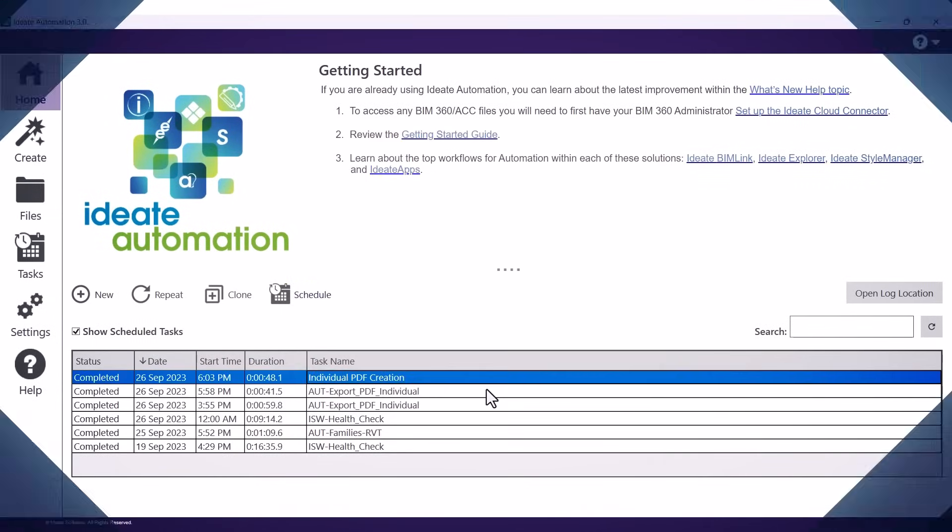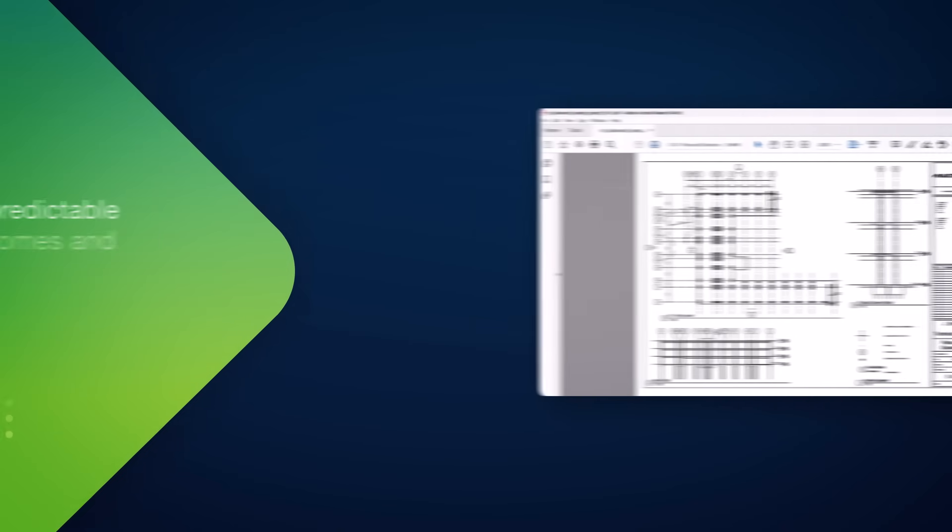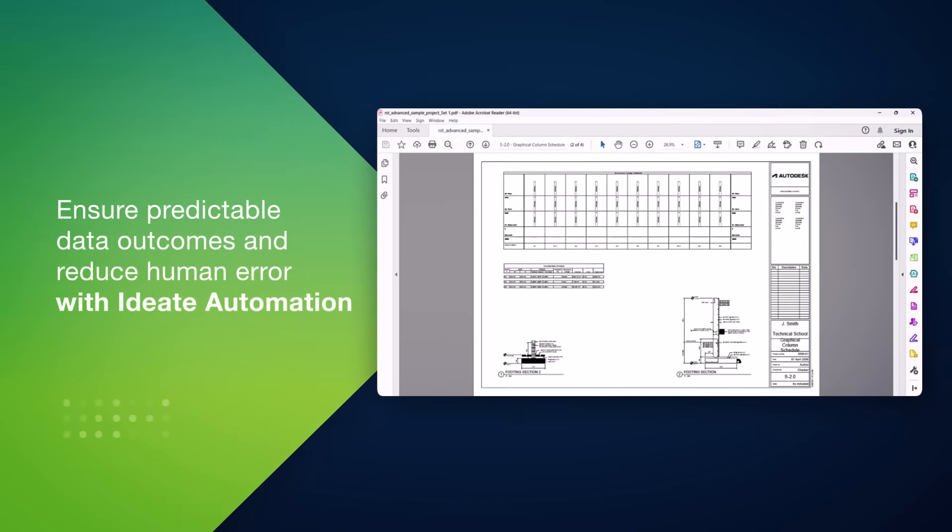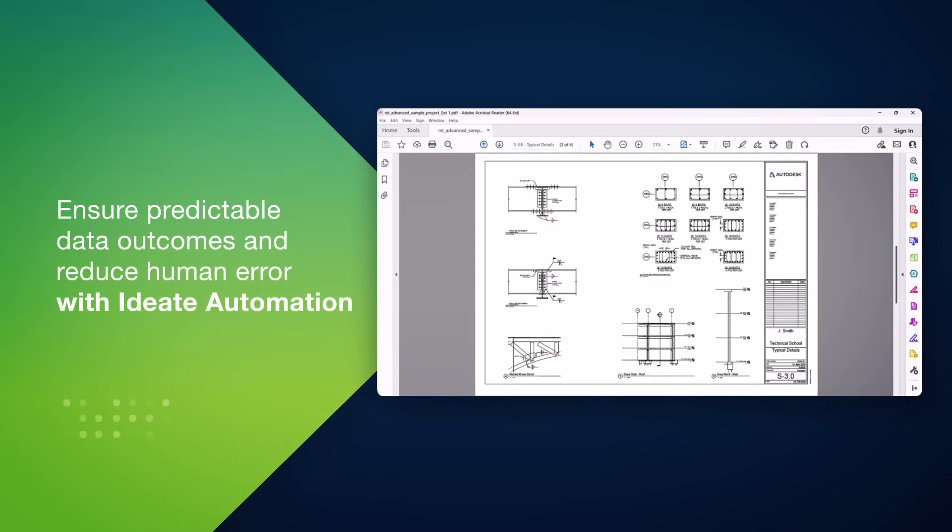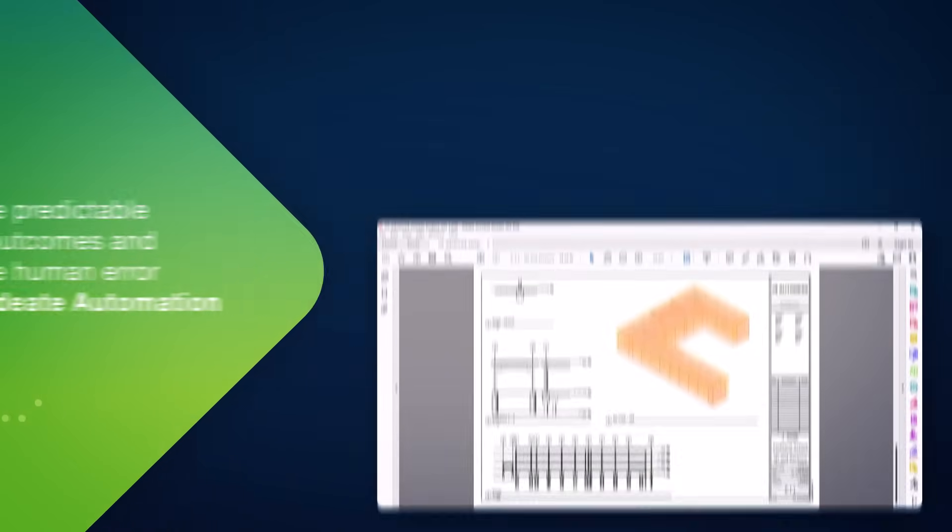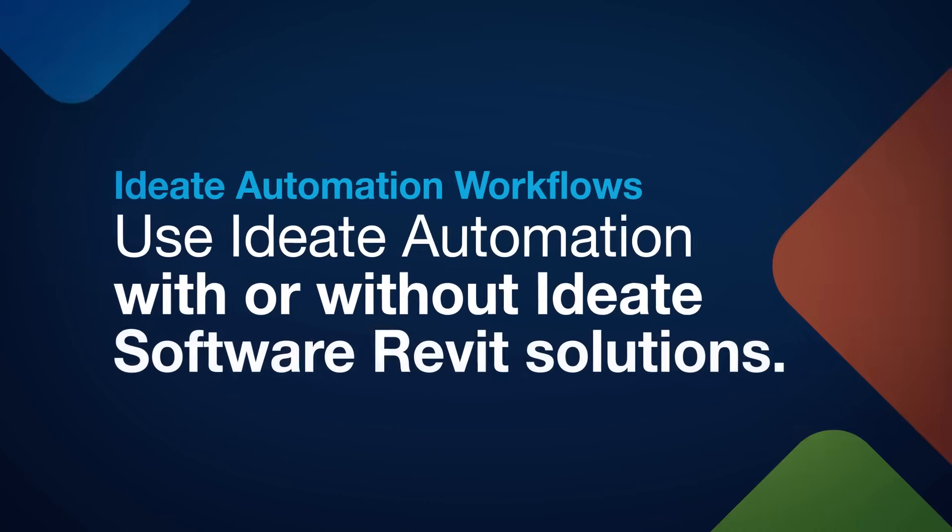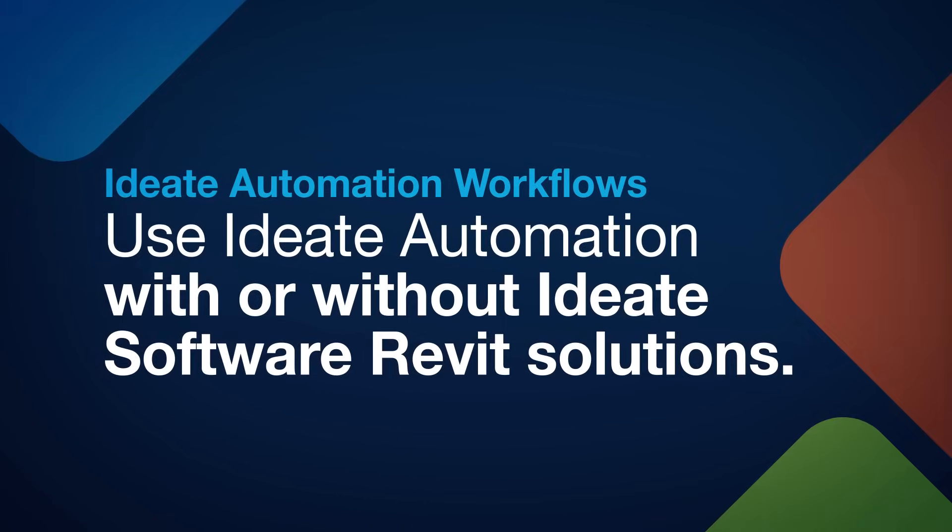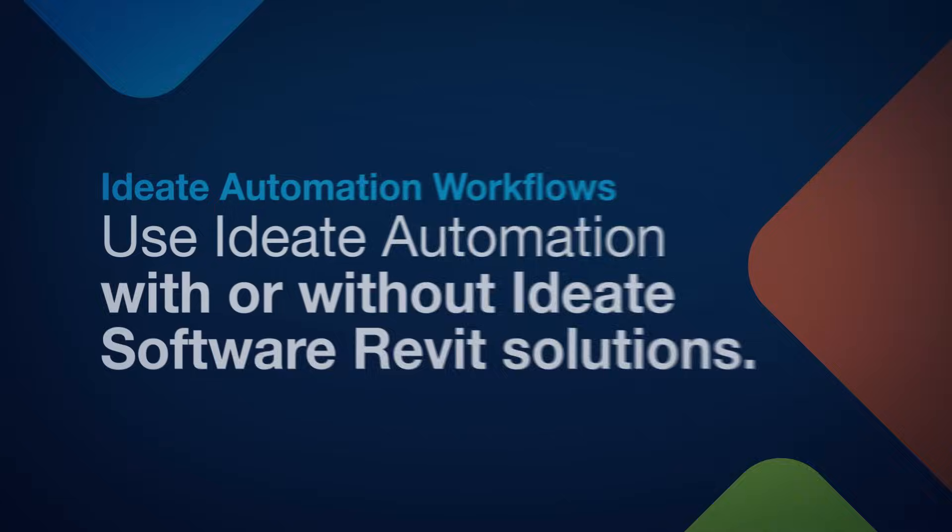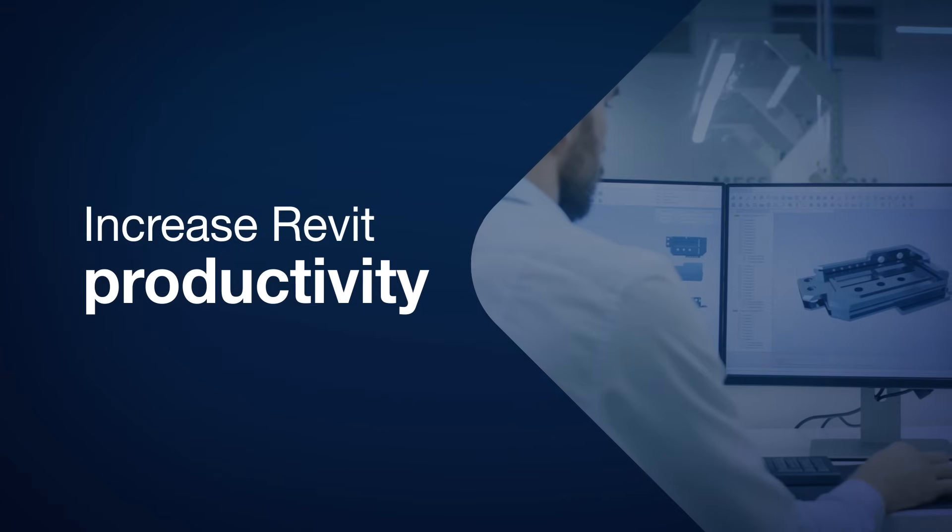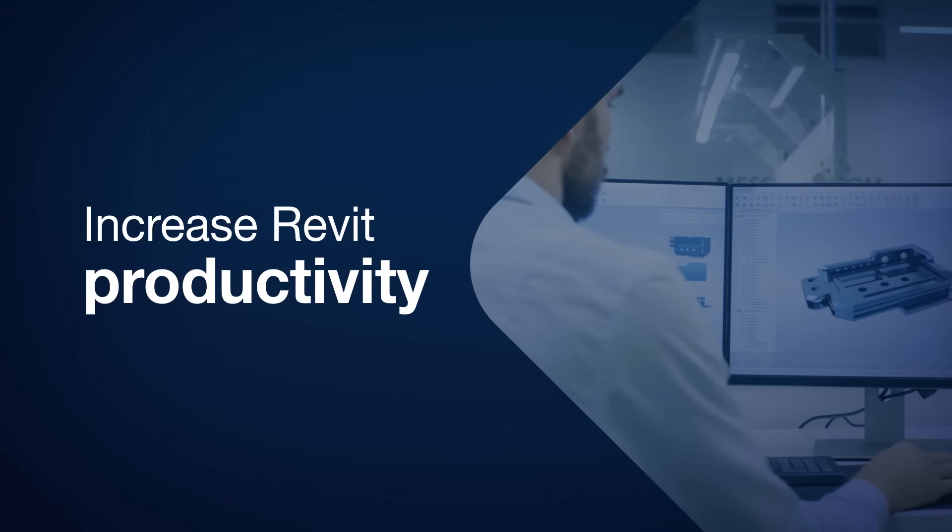Because the automation version has been scripted, the resulting data is highly predictable and free from end user errors. ID8 Automation can be used without ID8 Software Revit solutions to increase Revit productivity.